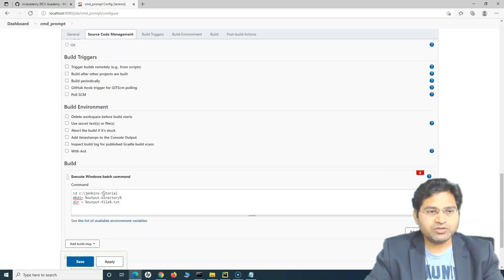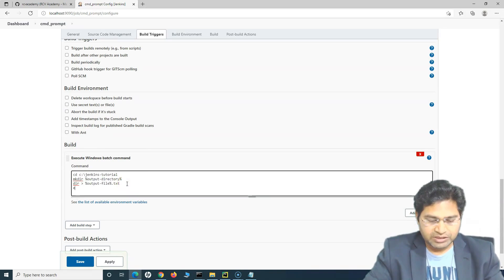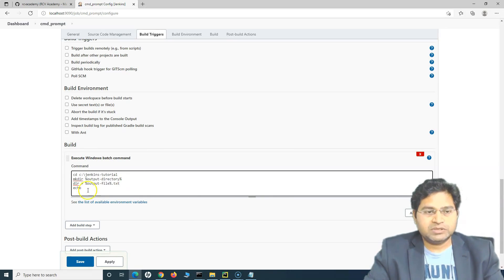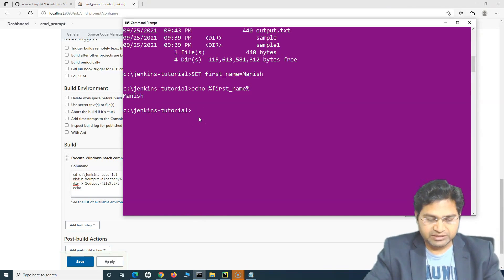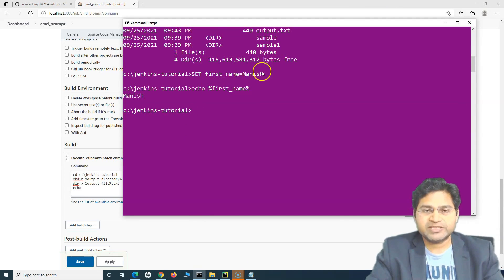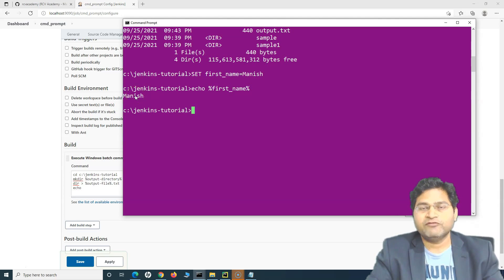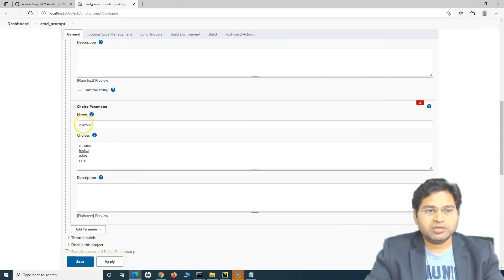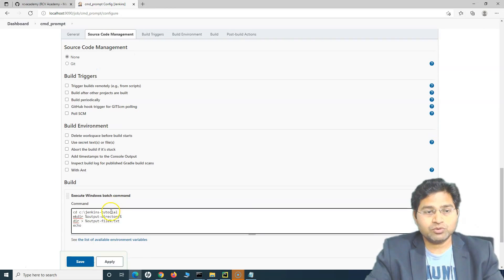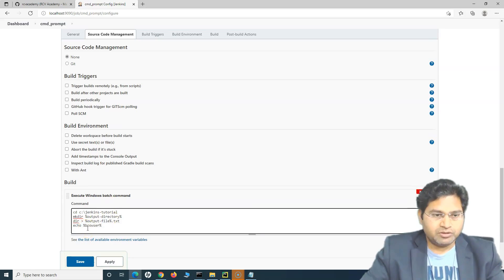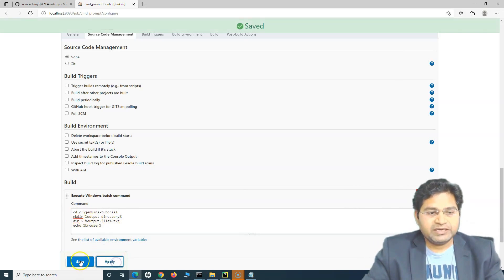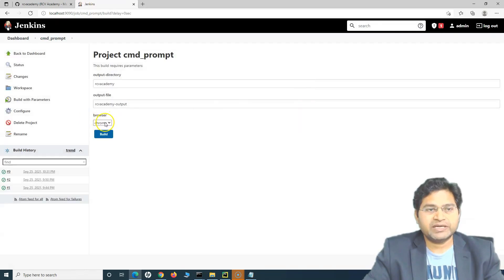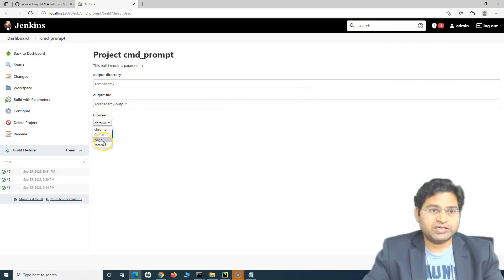Within the script or execution command, we pass these choices when execution happens. Just to demonstrate, I'll append a line using 'echo' to output the value of the browser variable — echo %browser%. When you apply and run 'Build with Parameters', you will see the choice parameter displayed as a list of options. If I select Chrome and click Build, the console output will print 'Chrome'.